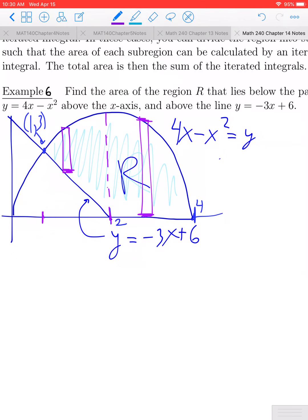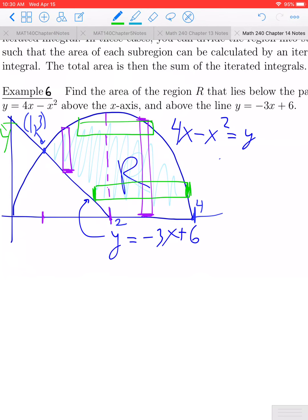If we were to try horizontal rectangles instead, that doesn't get any better. From y equals 0 up to the maximum height of the parabola — which is 4 — the bounds for x change. Initially the right bound for x is the parabola and the lower bound is the line, but once the horizontal rectangle continues moving up, the right bound becomes the parabola with itself, which really complicates the situation. So let's stick with vertical rectangles.